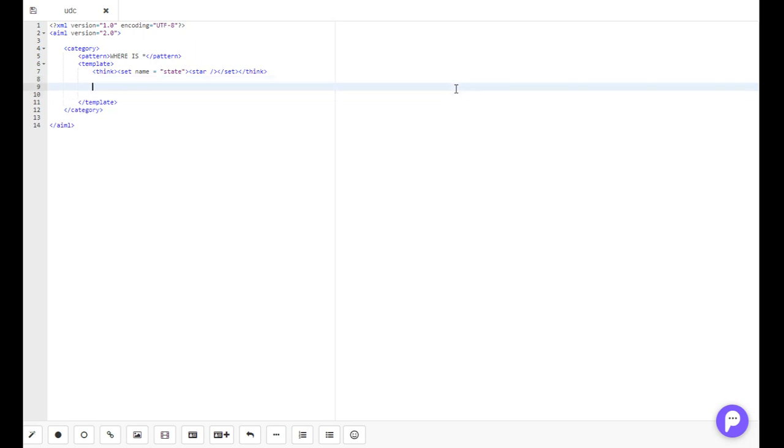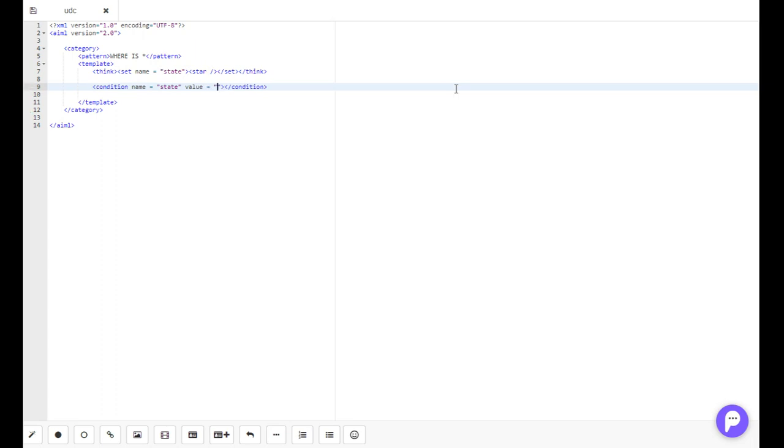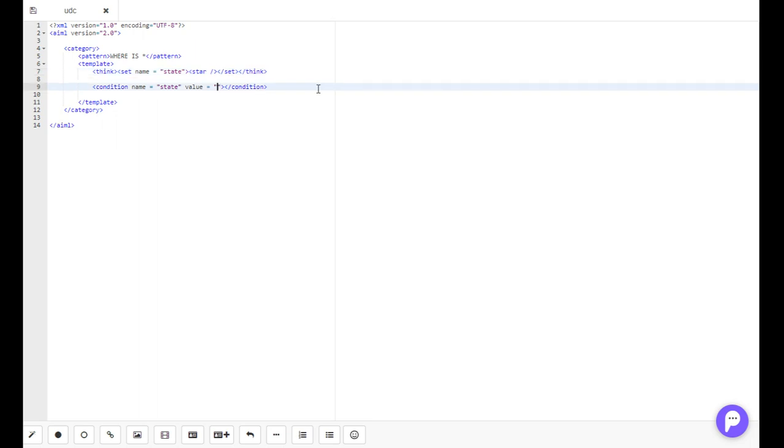So we'll need to create the condition now. The condition takes a name argument, name being state, and it takes a value which equals whatever this wildcard is. So let's say the wildcard is England. In the condition tags we put 'England is in Europe'.